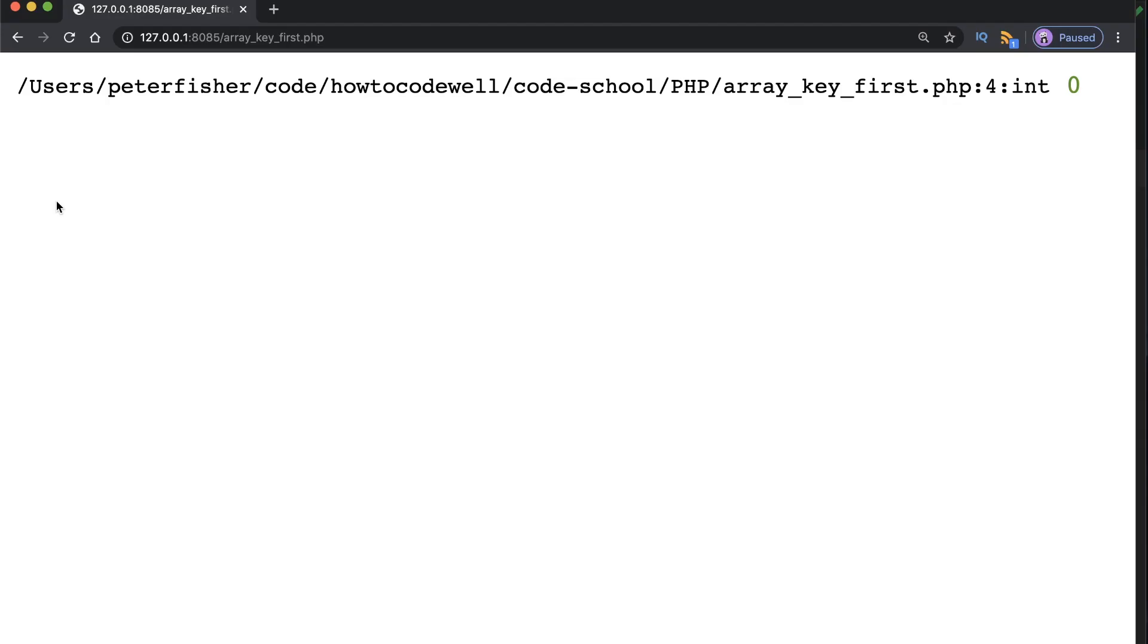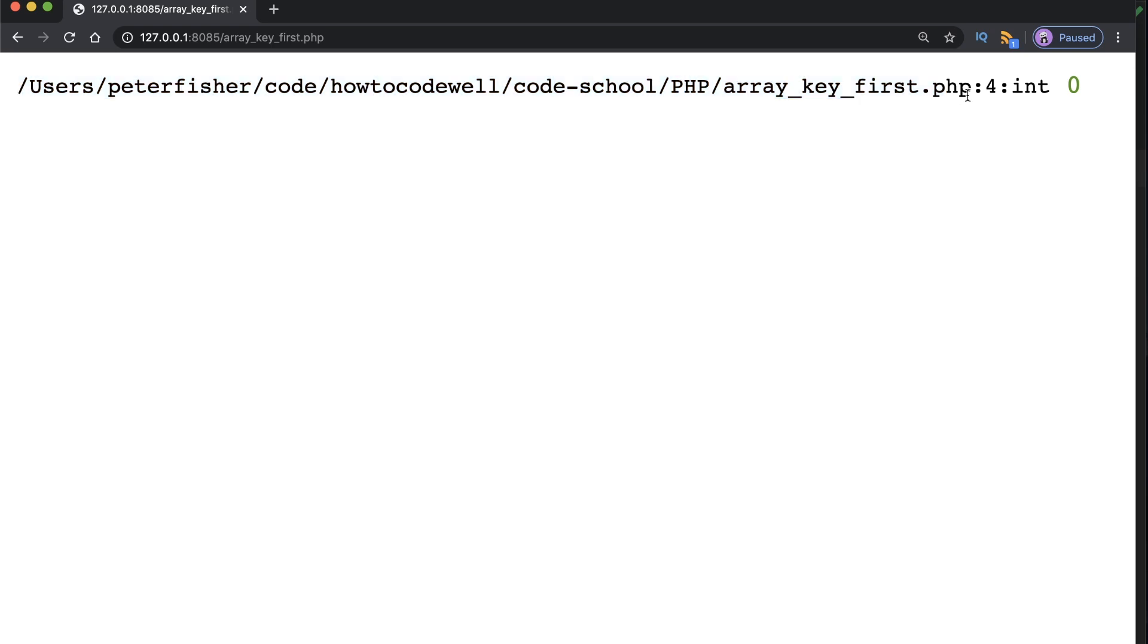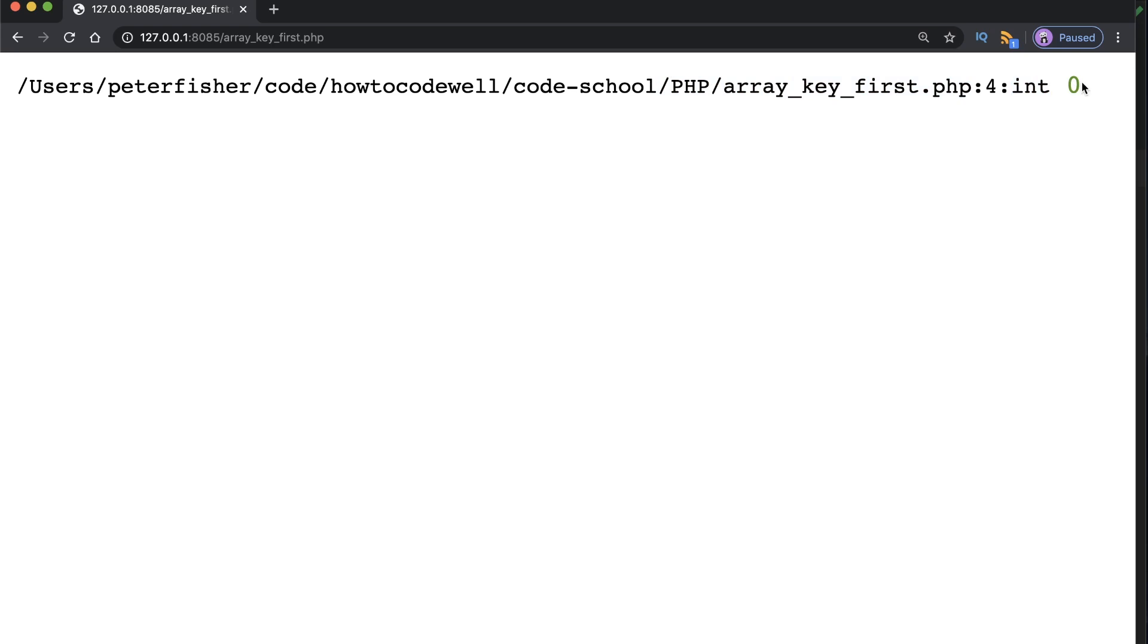If you go to array underscore key underscore first.php in your browser, you'll see an output similar to this. Don't worry too much about this file path. This is obviously the file path on my machine here. Yours will be certainly different to mine. However, you'll still have this line number, which is four. This is the data type, which is an integer, an int. And this is the value that's coming back. And it's saying that on line four, we have an integer with the value of zero. Now, of course, we're using a standard default array in the sense that the keys are generated for us. It's an indexed array.